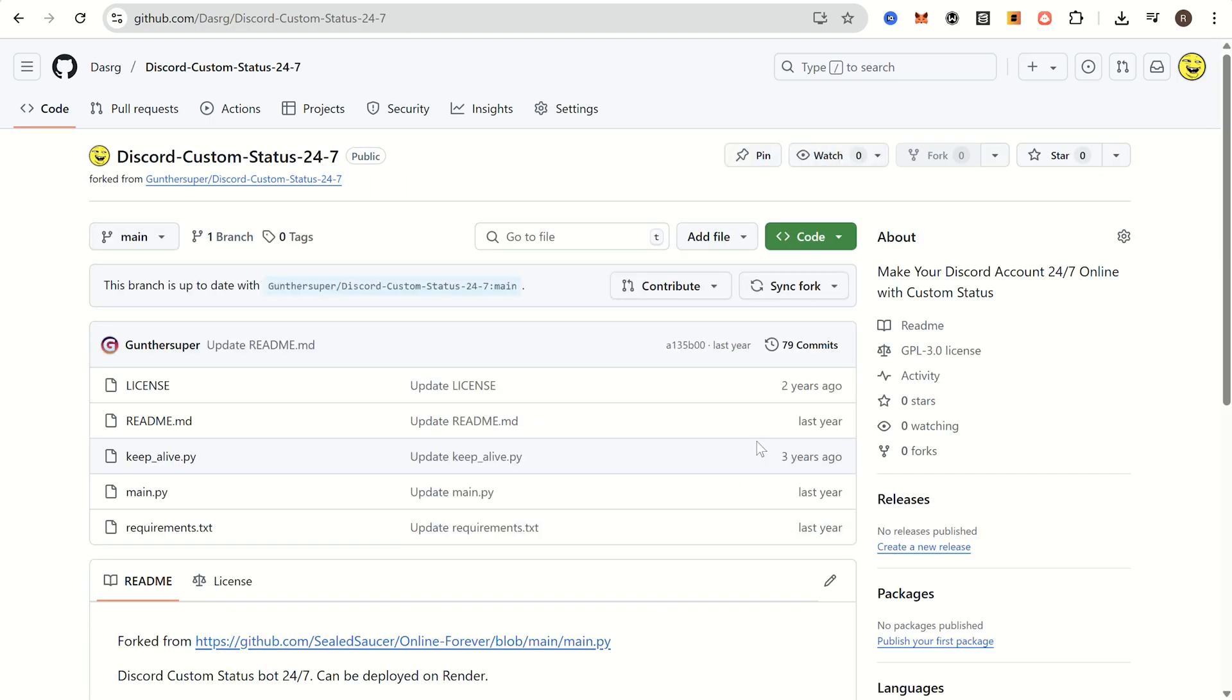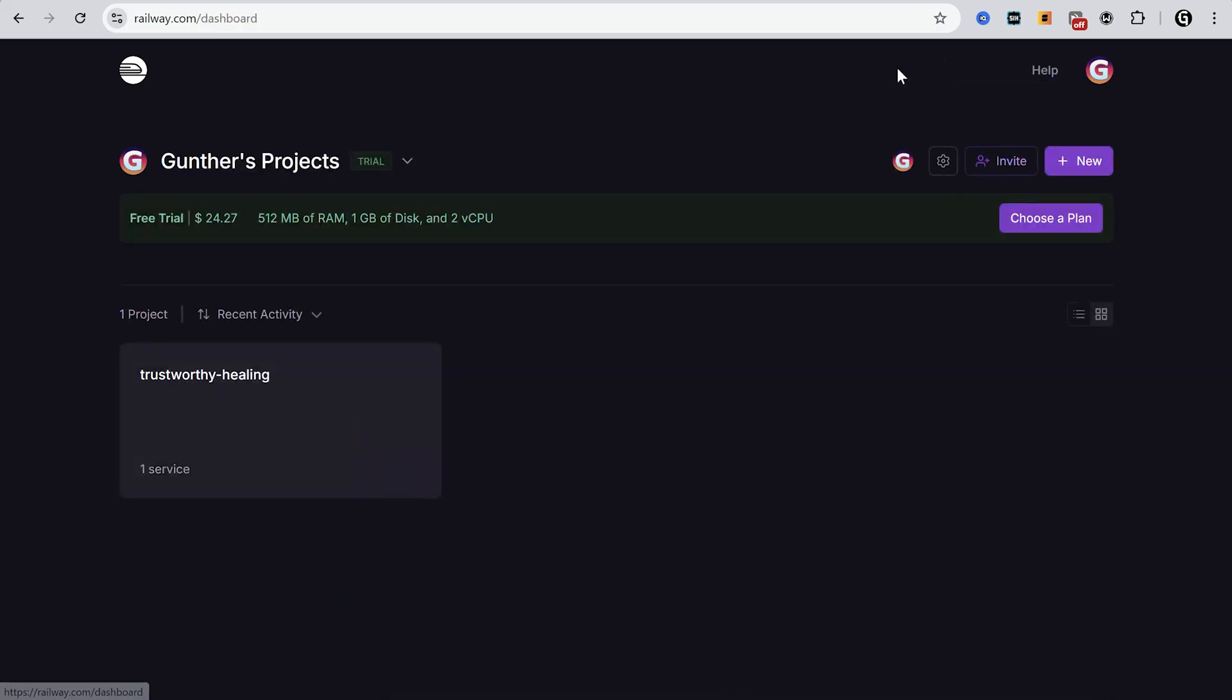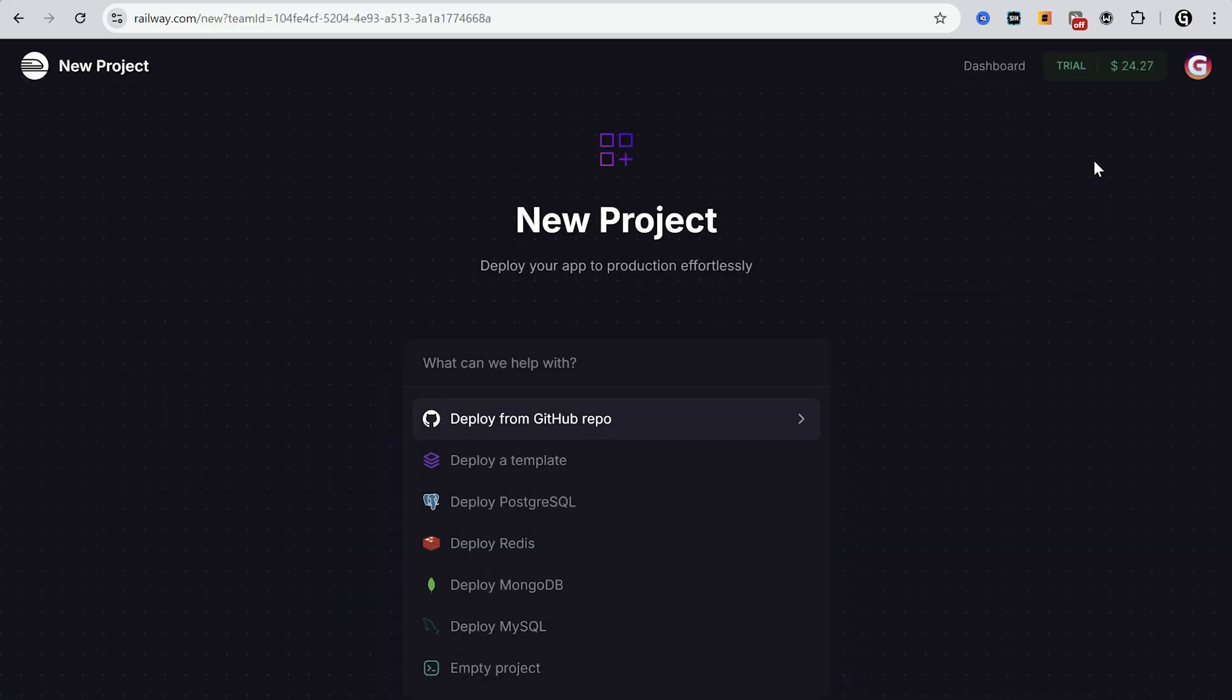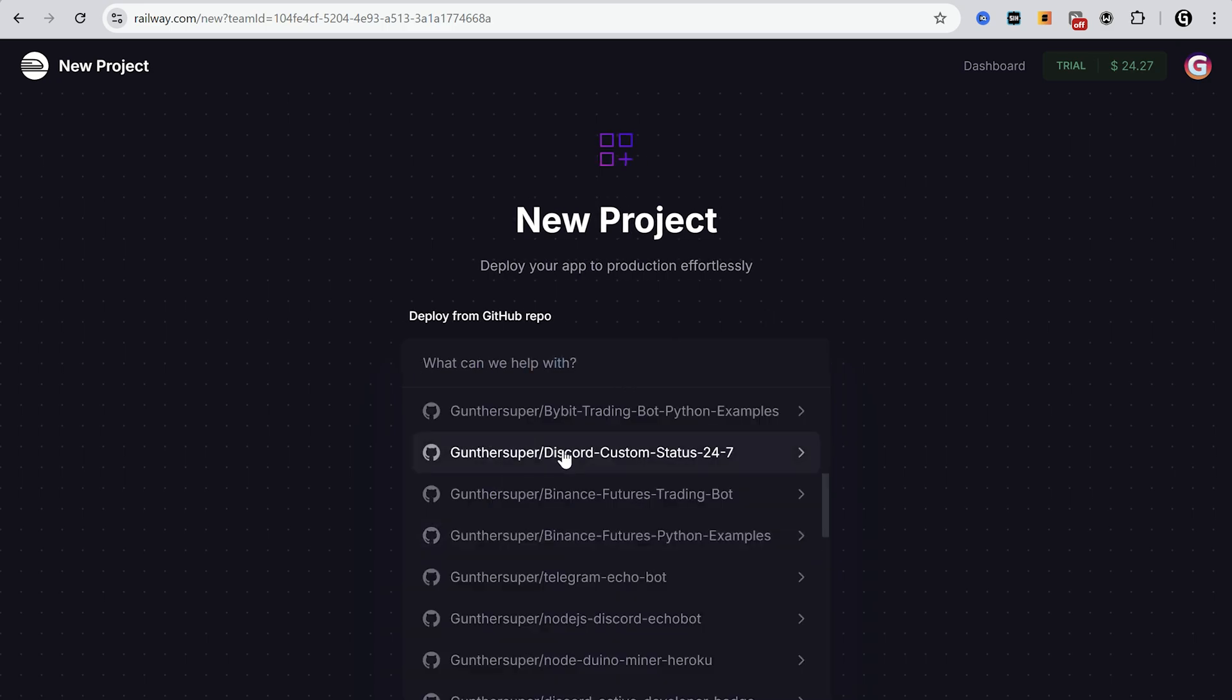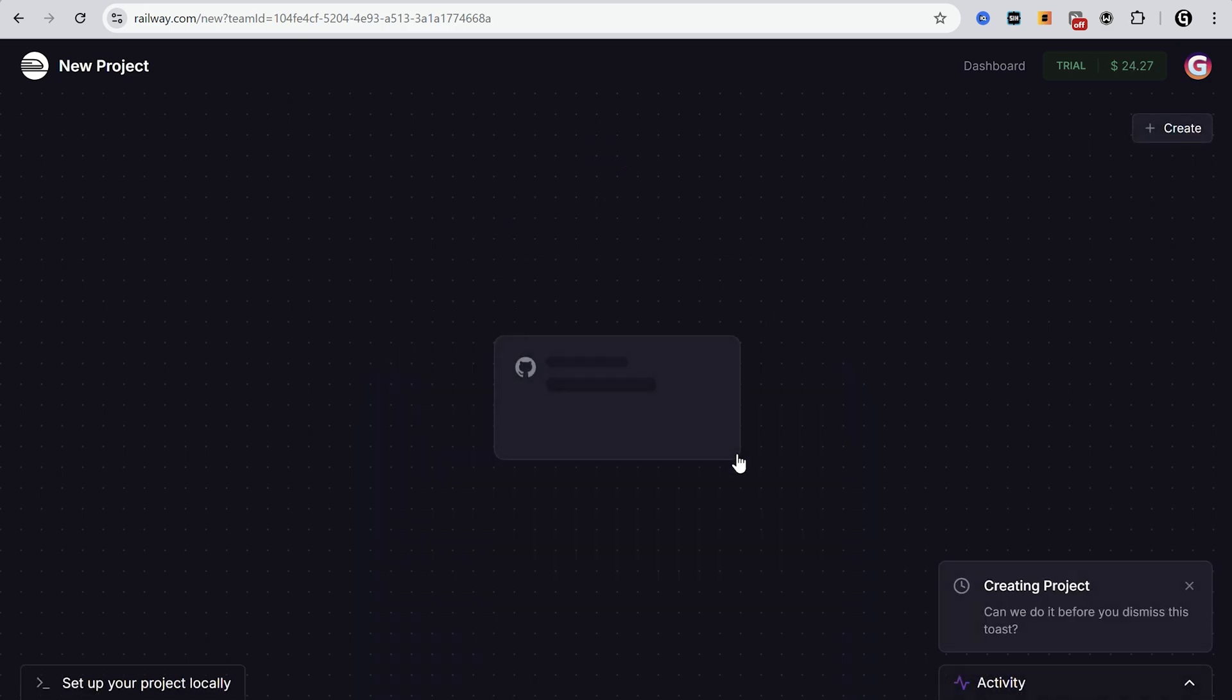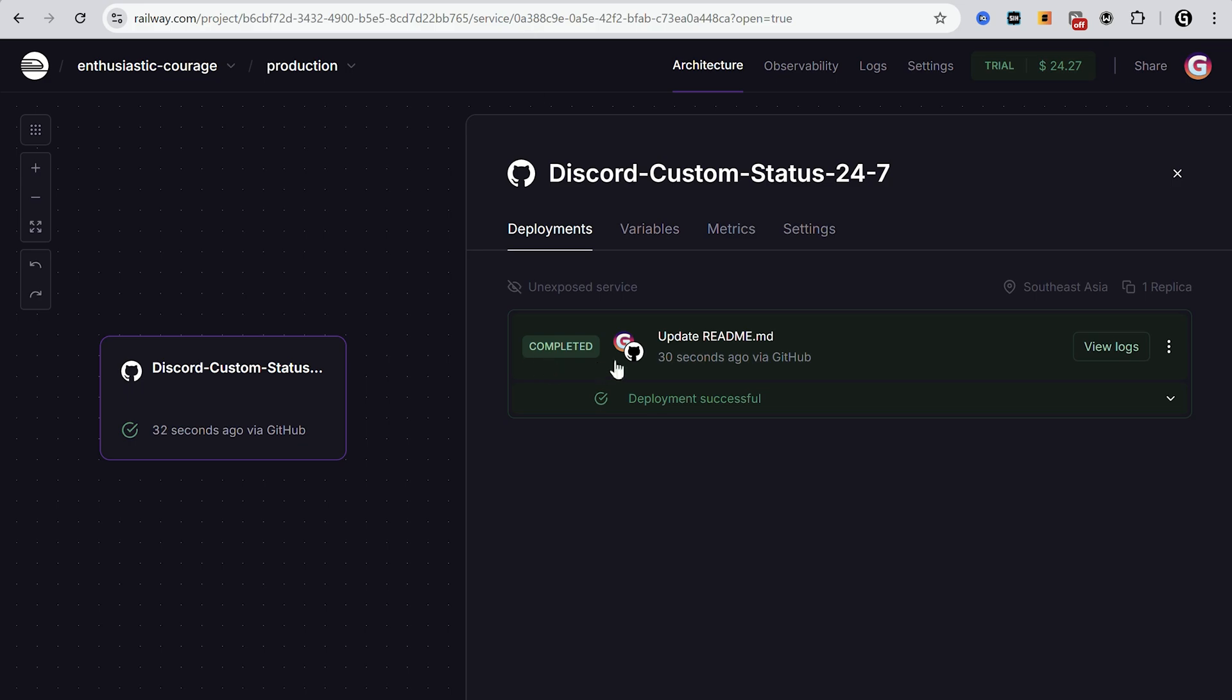Now go to Railway and go to the dashboard. Click new, deploy from GitHub repo. Choose the repository you just forked. Then wait some time. And as you can see it's completed.